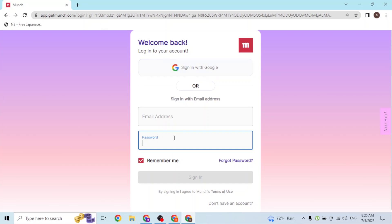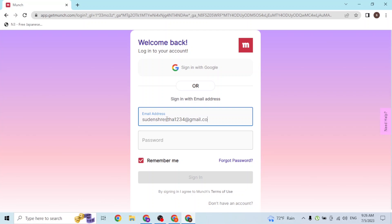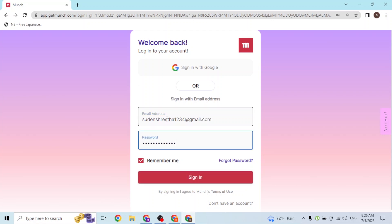That's it for the automated login. To do the manual login, enter your email address with which you had created an account on Munch and your password.